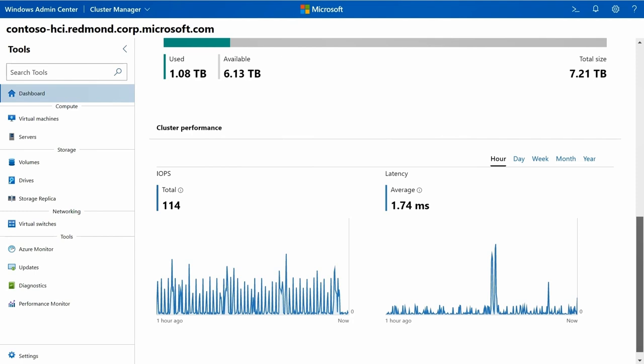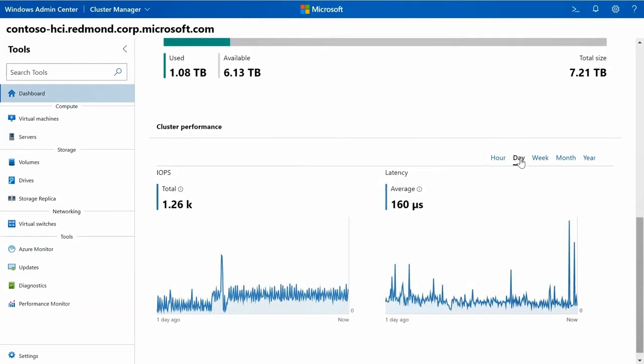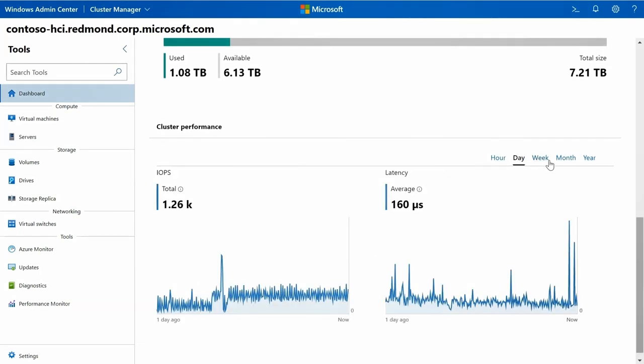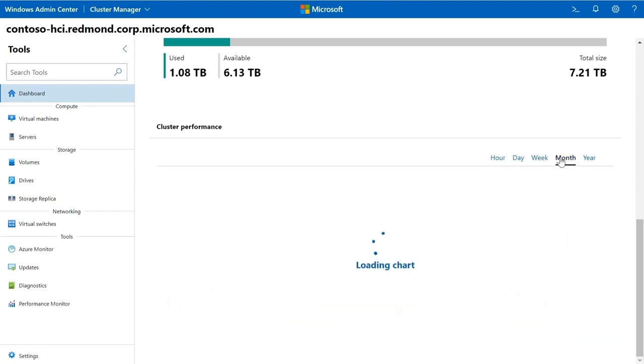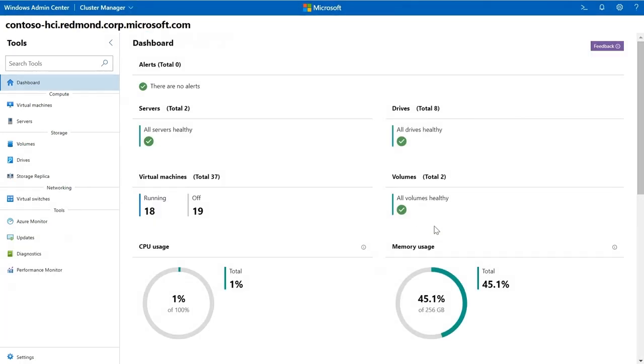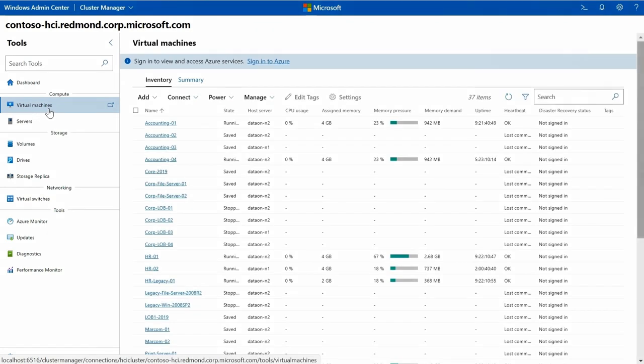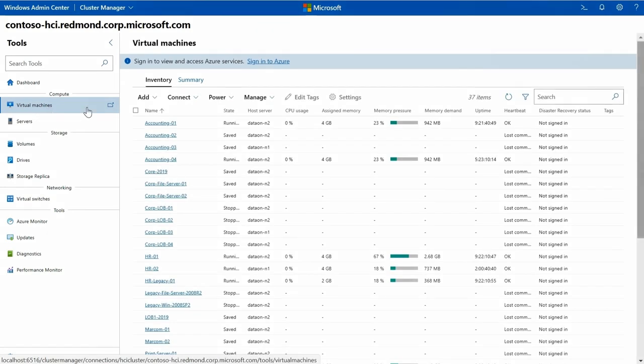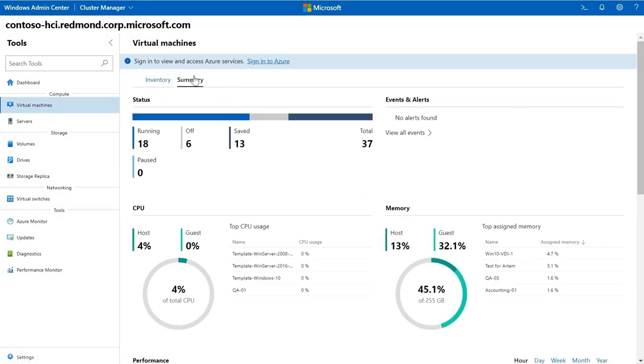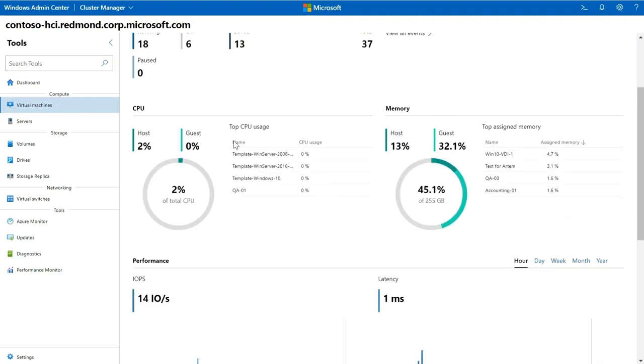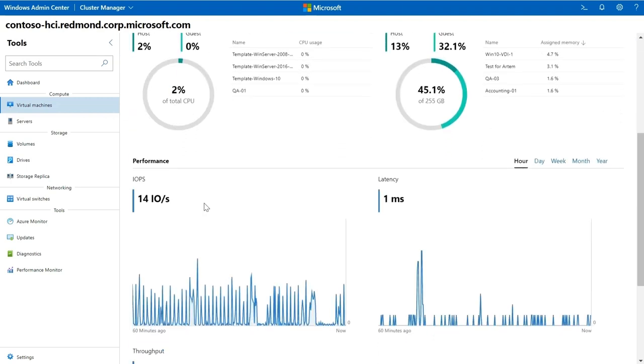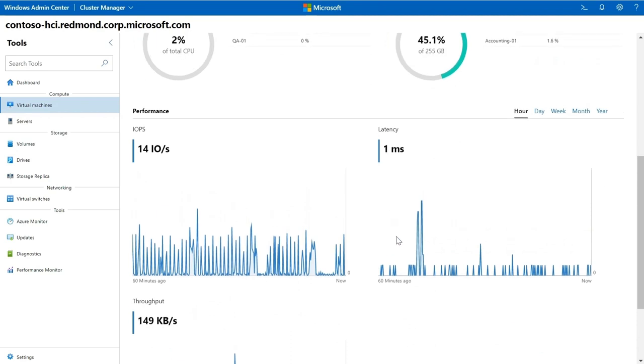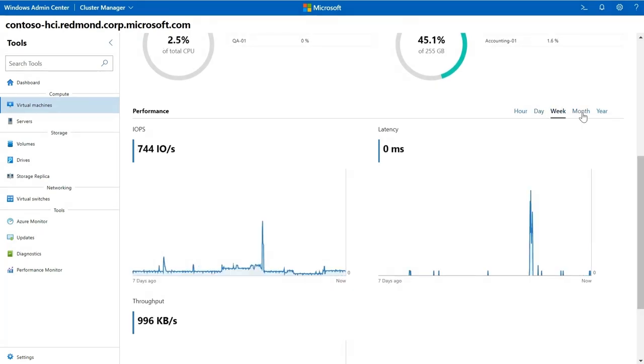I can see, for example, my cluster performance over the course of an hour, over the course of a day, over the course of a week, giving me quick insight into the performance of my system. Of course, let's focus on the virtual machines tool. The virtual machine tool in Windows Admin Center includes high level Hyper-V host resource monitoring. Again, I have 18 virtual machines running, six that are turned off, 13 that are saved, and I can immediately see which of these are taking the most amount of memory, most amount of CPU. I can see IO performance metrics, virtual machine health alerts, and events for the Hyper-V host server or the entire cluster in a single dashboard.